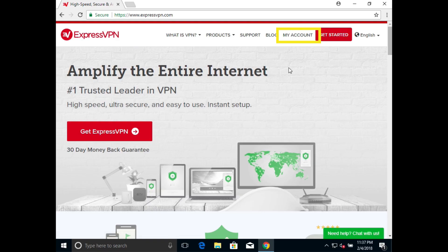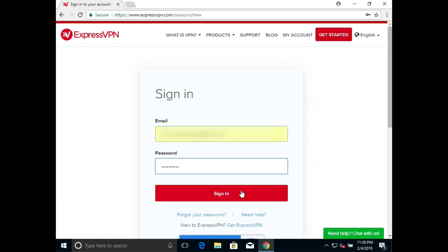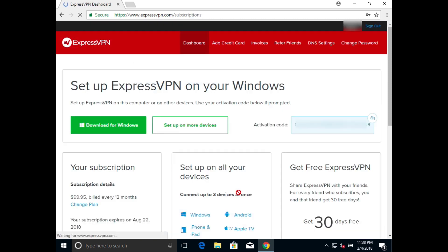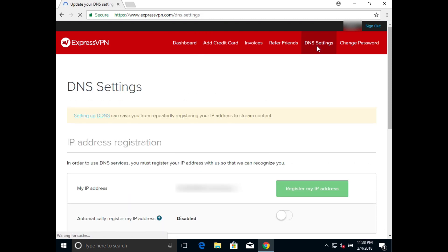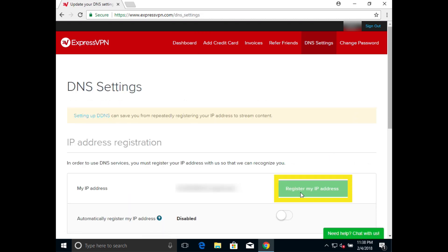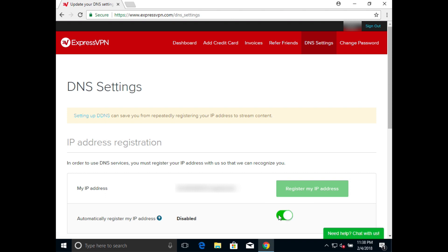Begin by visiting the ExpressVPN website and signing in to your account. When you reach your account page, click DNS settings on the top bar. Click Register my IP address, then toggle Automatically register my IP address to the right so your account can update your IP address even if it changes.